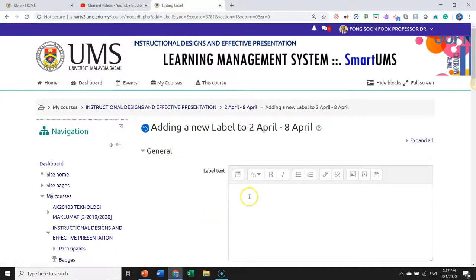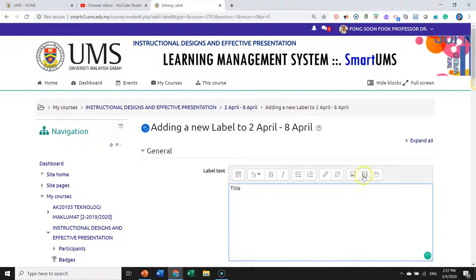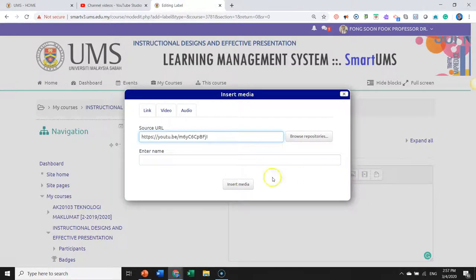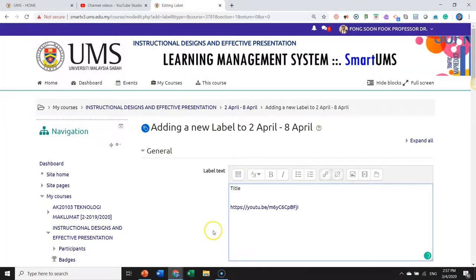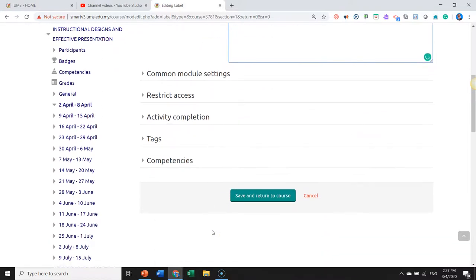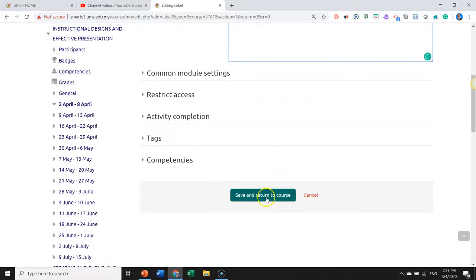Inside the label text, we put a title and we shall now click on the icon media. Put in our shareable link and insert the media. Save and return to course.